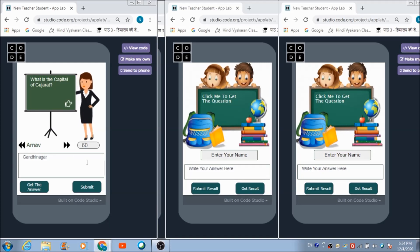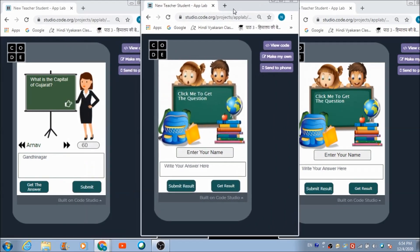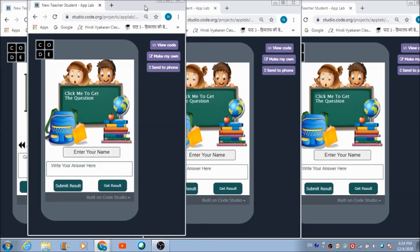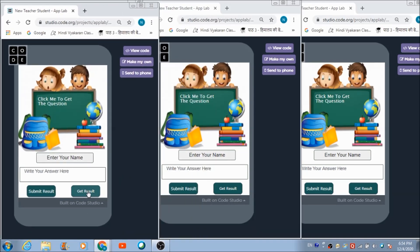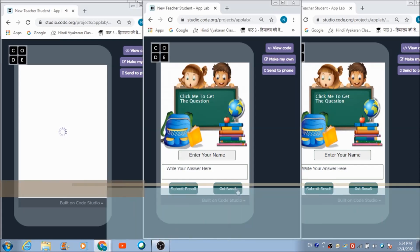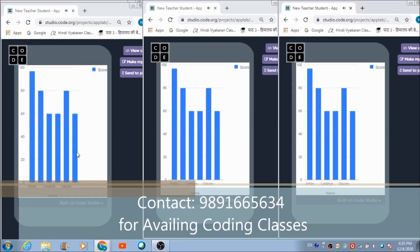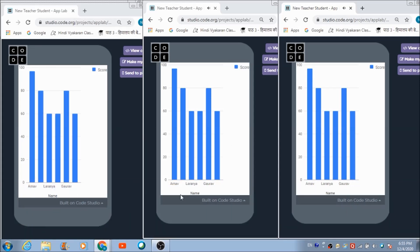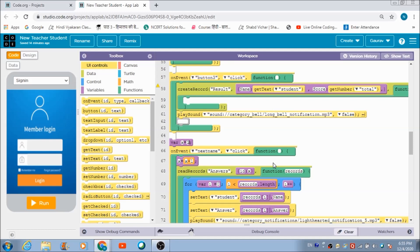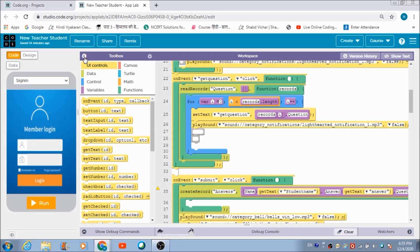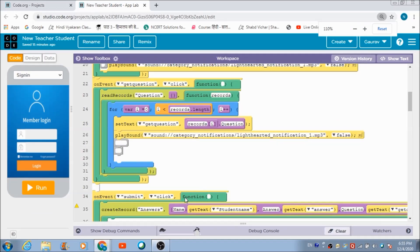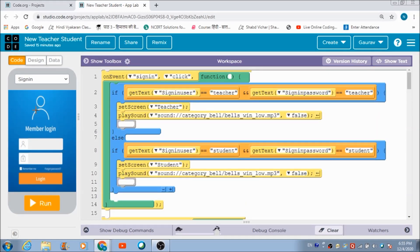Arnav has given his answer, so I'm going to give him the same marks as Laranya. Now let's see how these students get their results — they need to hit the 'Get Result' button and all of them will be able to see the result.